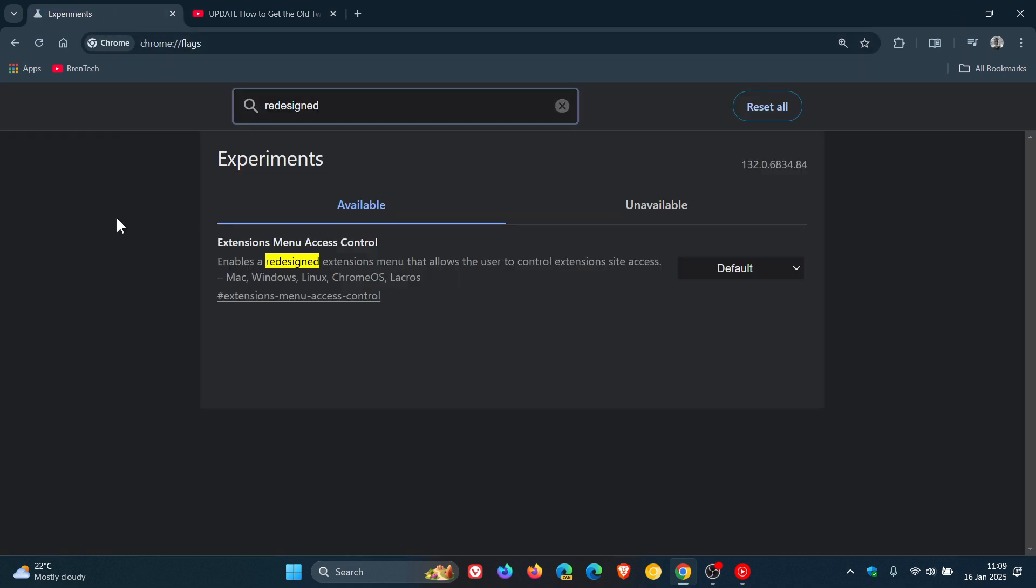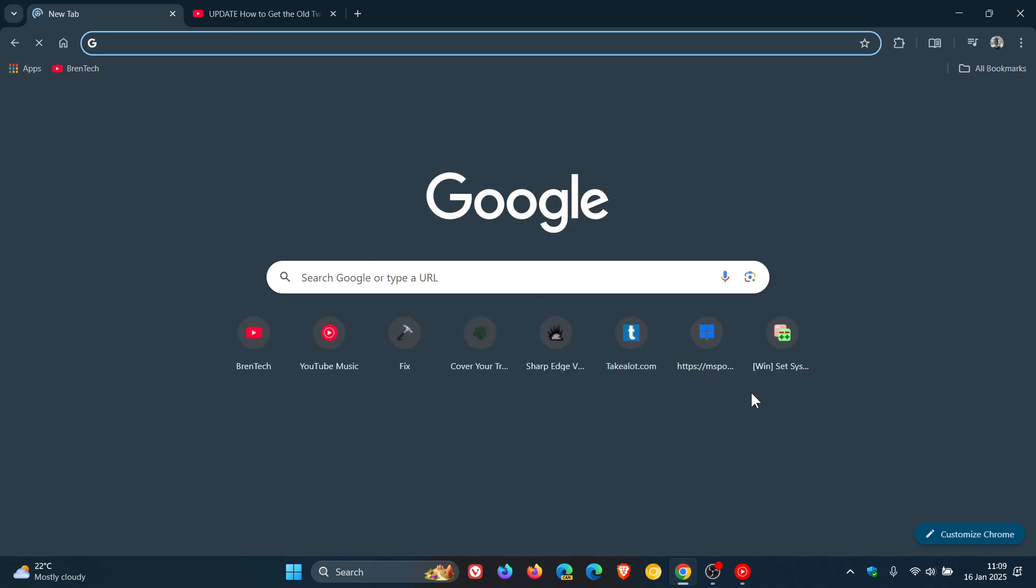So it seems now that Google has pulled that, and at this stage I have no solution to get the old two-row layout back for your shortcuts on the new tab page.